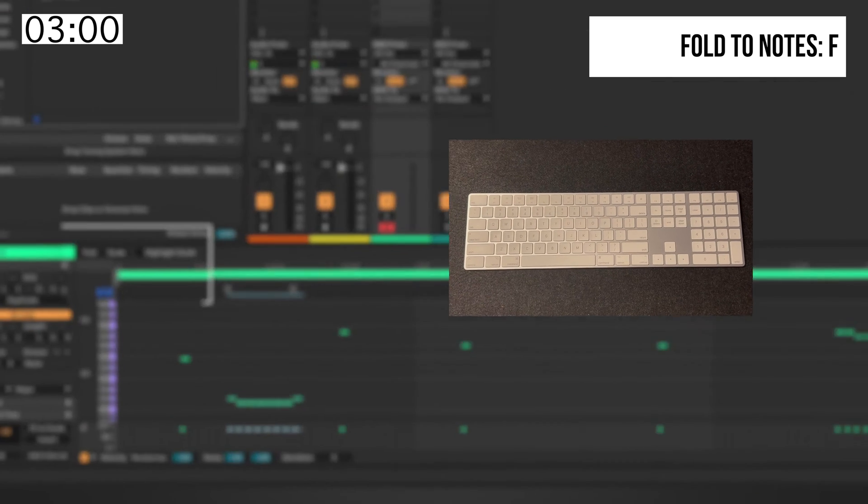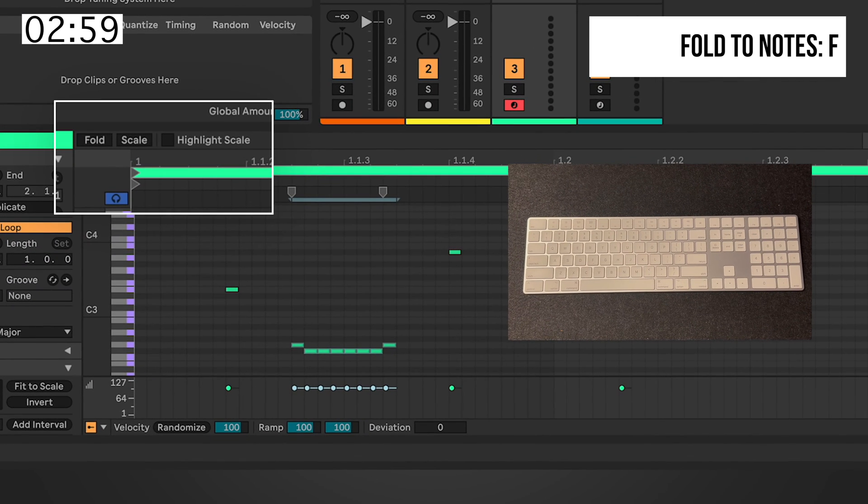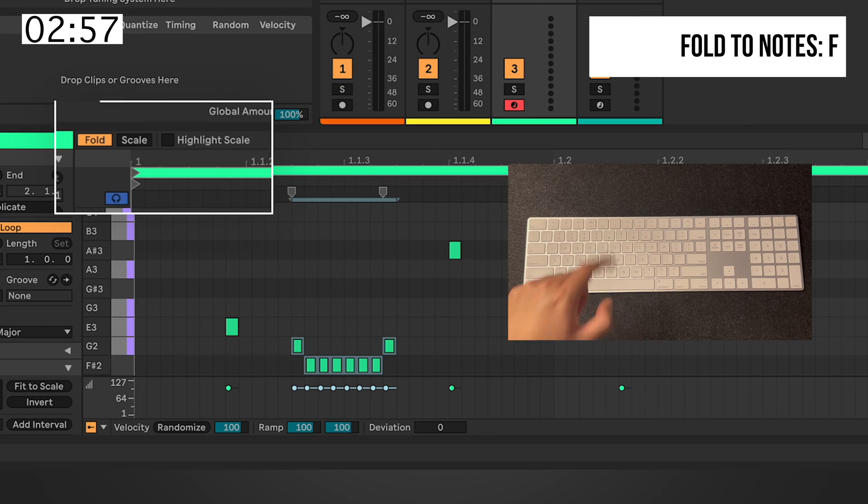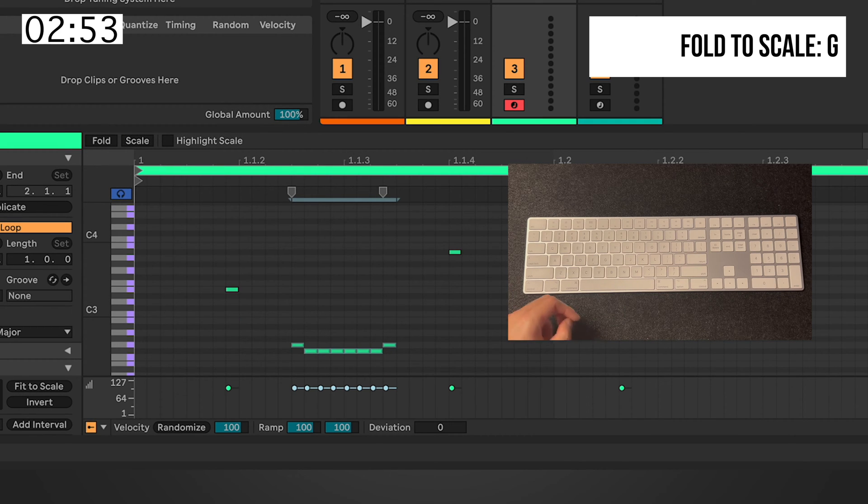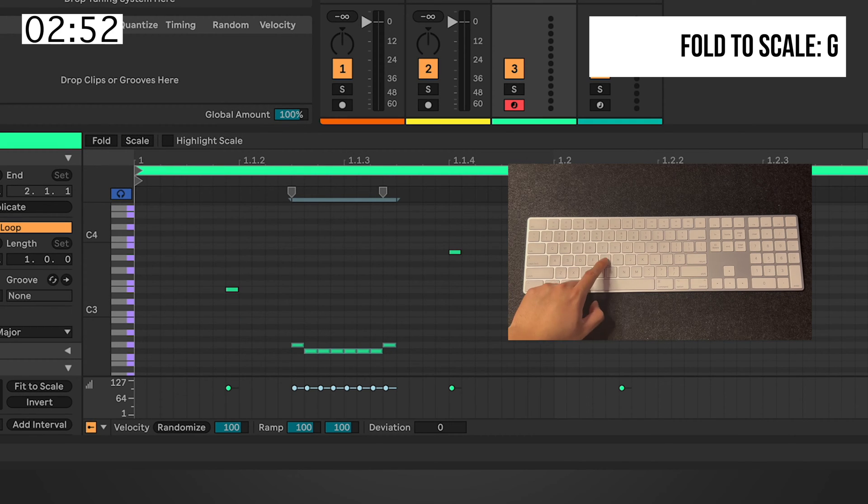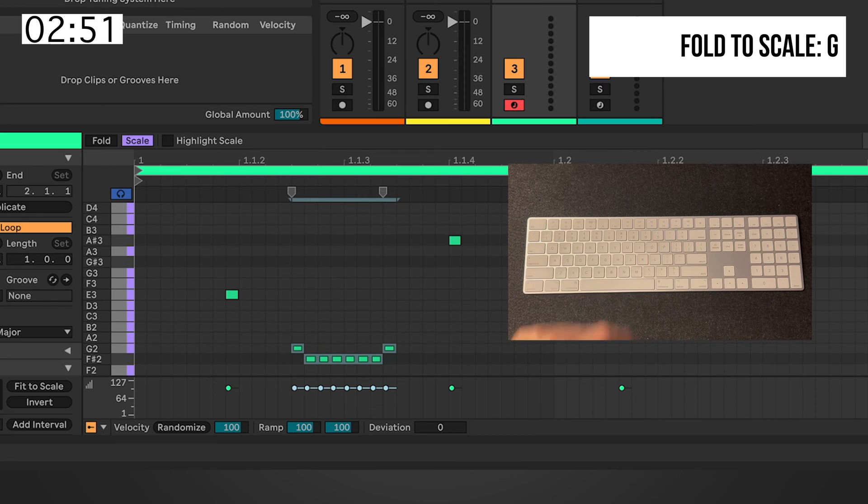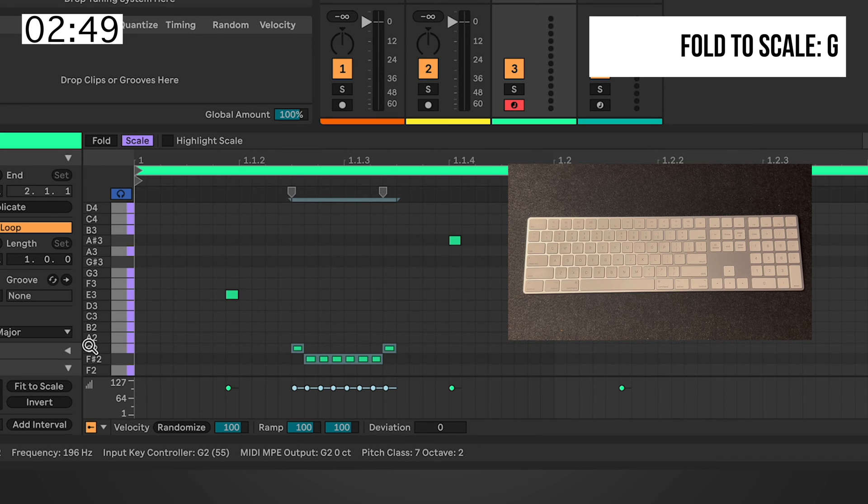In a Clip View, you can now fold to notes by hitting F. And whatever key you set on Live 12, you can now fold to scale by hitting G. And you can now see the notes that's within the scale.